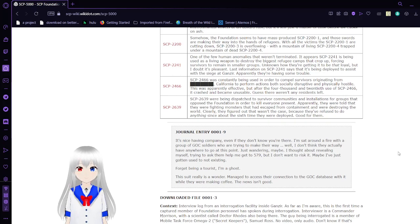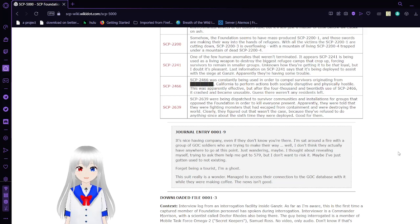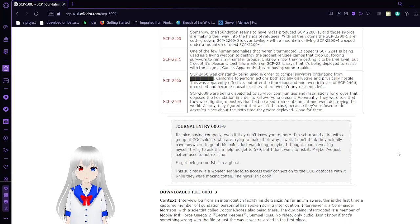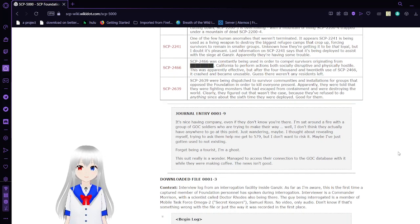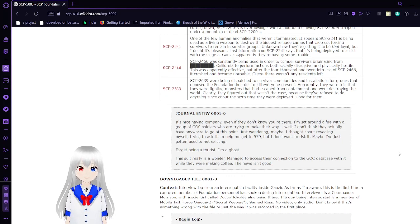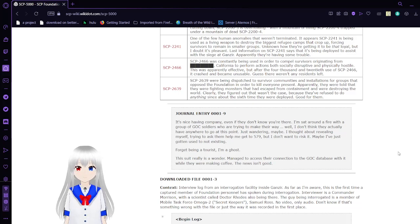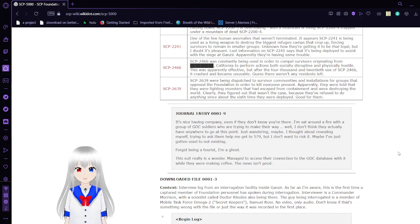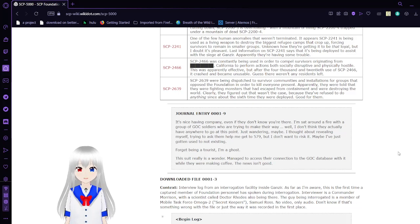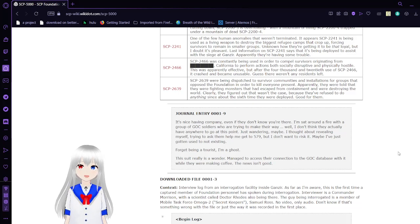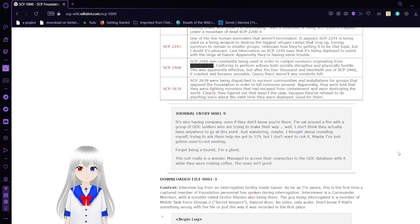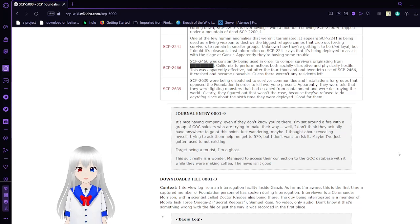SCP-2241, one of the few human anomalies that weren't terminated: SCP-2241 is being used as a living weapon to destroy the biggest refugee camps that crop up, forcing survivors to remain in smaller groups. Unknown how they're getting it to be that loyal, but I doubt it's pleasant. Latest information on SCP-2241 says that it's being deployed to assist with the siege of Ganser. Apparently they're having some trouble. SCP-2466: SCP-2466 was also being used in order to compel survivors originating from Lake California to perform actions both socially destructive and physically hostile. This was apparently effective, but after 4020 uses of SCP-2466, it crashed and became unstable. Guess there weren't any residents left.